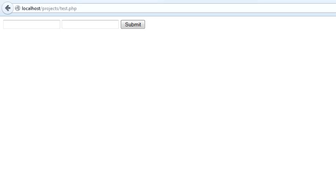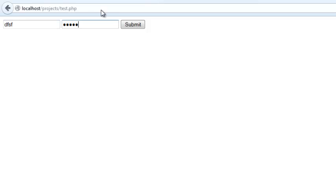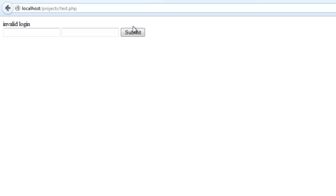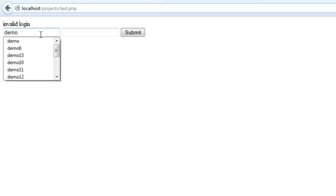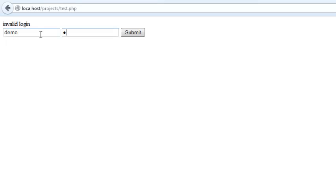Hi guys, Manju here. In this video we're going to look at form validation in a single page. What I mean to say is, let's say this is a login page, and when you try to add an invalid login ID, it will basically show 'invalid login.'